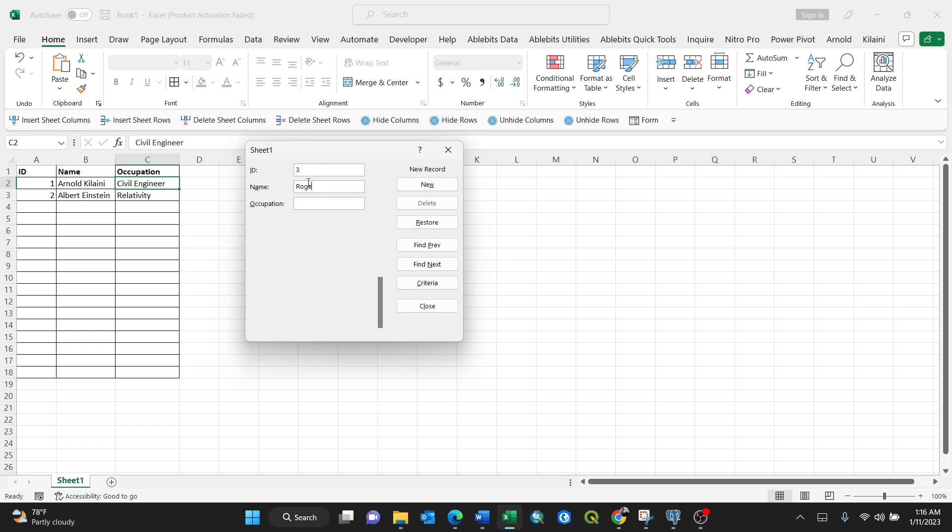Maybe Roger Penrose, relativity, for instance, then enter. You see, so this is the customized form. ID maybe number four.